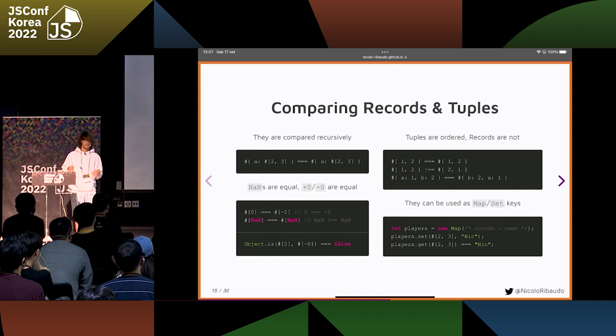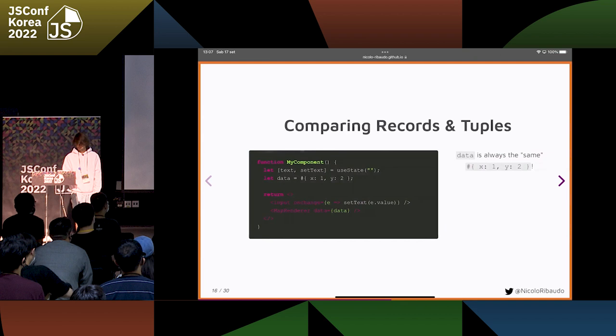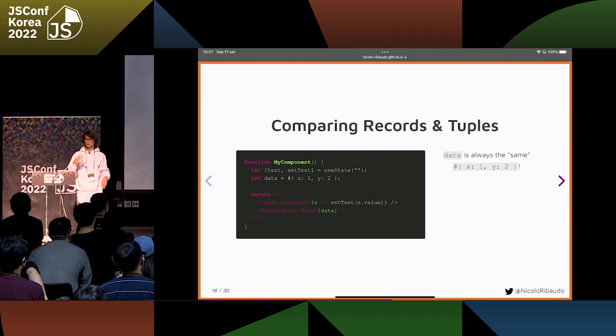Since we defined what it means to be equal for a record or tuple directly in the language, it works everywhere. For example, it works in Maps and Sets. You can have a Map where the key is a tuple or a record, so you can have a compound key — multiple values in the same key.